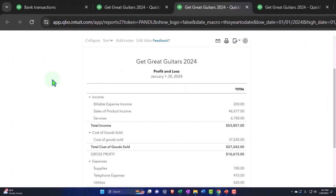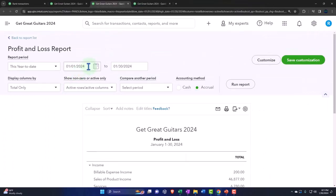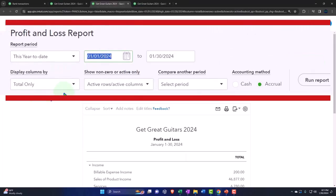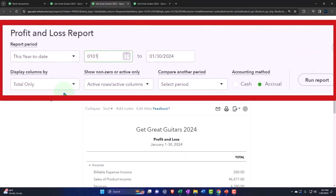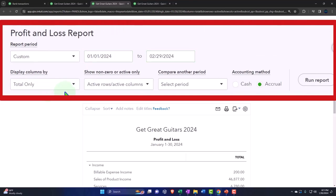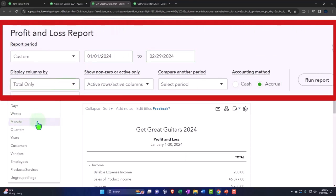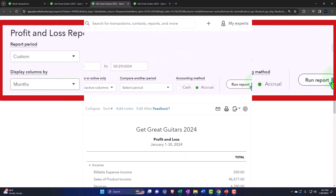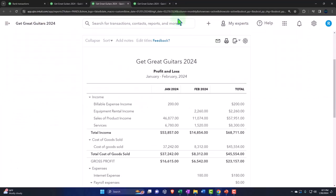Closing up the hamburger again and making the same range change: 01/01/24 to 02/29/24, month by month. Running it one more time and repeating the process.